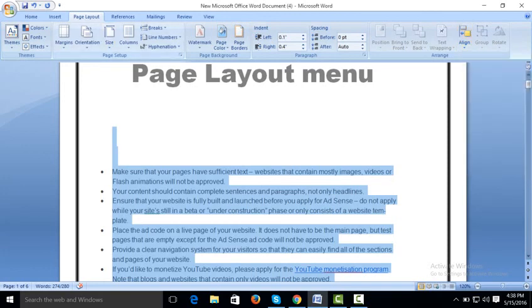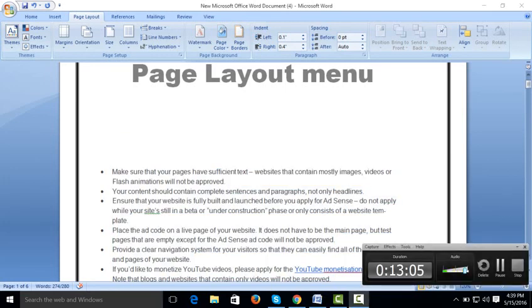This completes our overview of the Page Layout section of Microsoft Word. We will work further on different tabs including References, Mailings, Review, and View. We have specific playlists for Microsoft Word, Microsoft Excel, Access, PowerPoint, and QuickBook accounting software. Thank you so much.